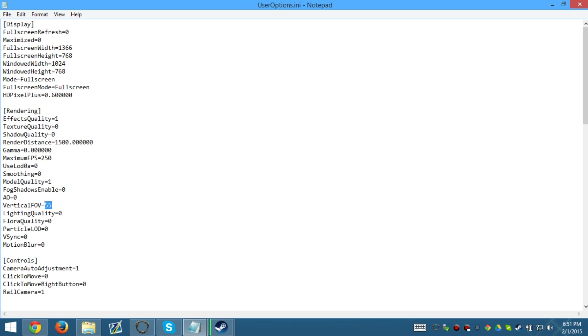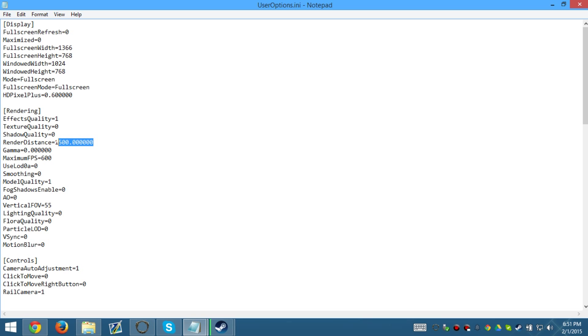I put Vertical FOV to 55. Model Quality, 1. Max FPS. This is also how you unlock your FPS, so you can put it up to 600 if you want to. Gamma, 0. Render Distance. I would highly recommend you to decrease that to at least 1,000. So go ahead and get rid of 5 and switch it to 1,000.